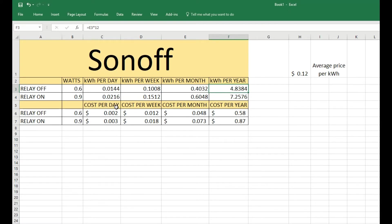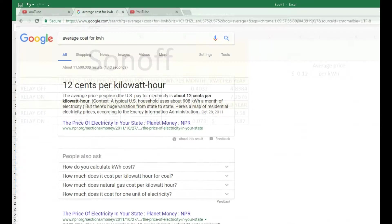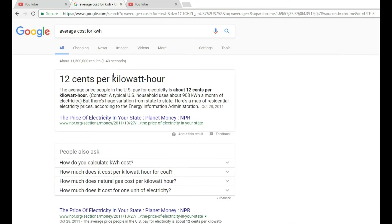And all these are consistent. The average price for kilowatt-hours in the United States is 12 cents per kilowatt-hour, and I just Googled it here and got that number.